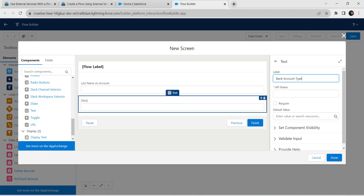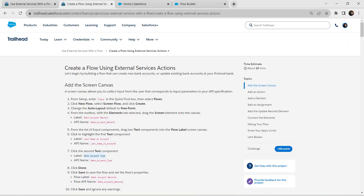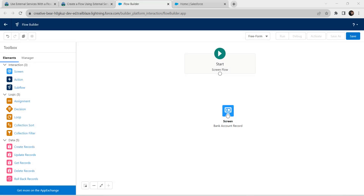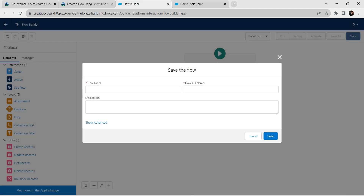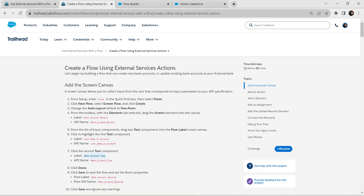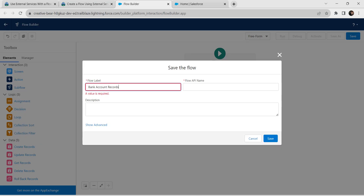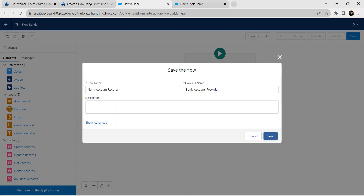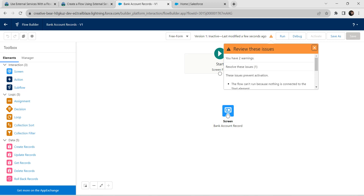The API name for the second text element is also auto-populated. Once it is done, click on Done. Now click on Save. For flow label, it is given as 'Bank Account Record', so copy this and paste it over here. The API name is auto-populated. Click on Save, and if you get any warnings, just ignore them.